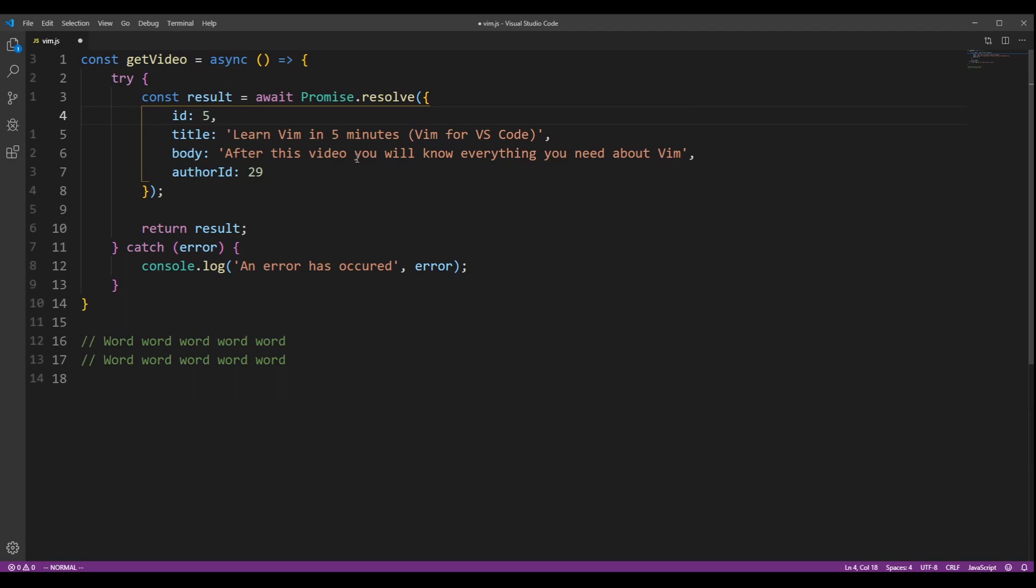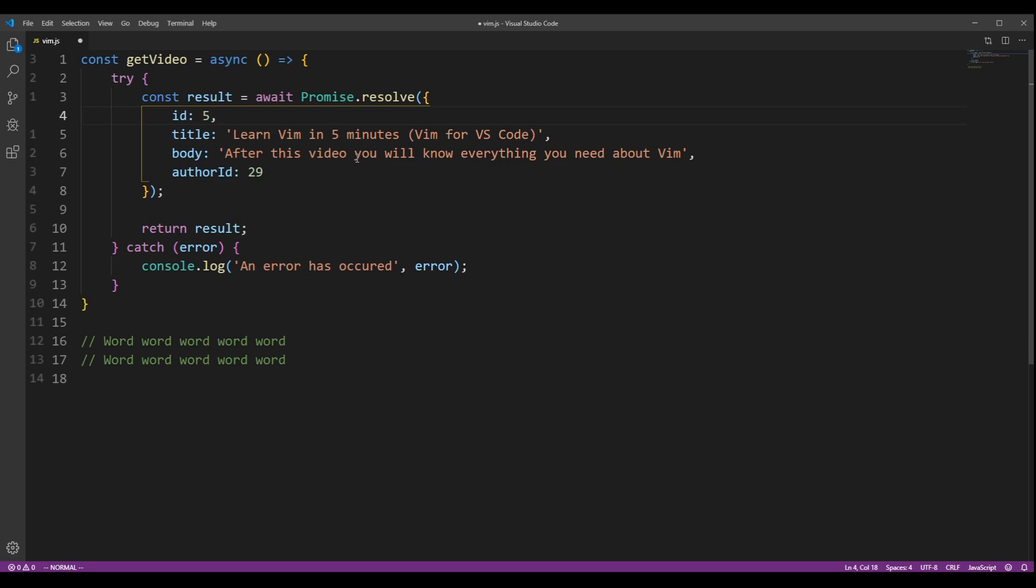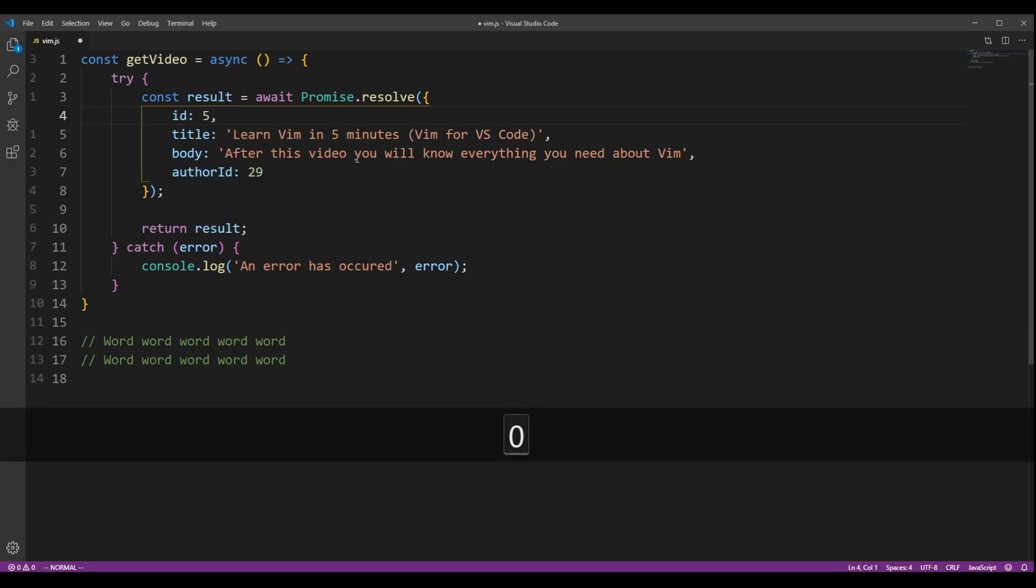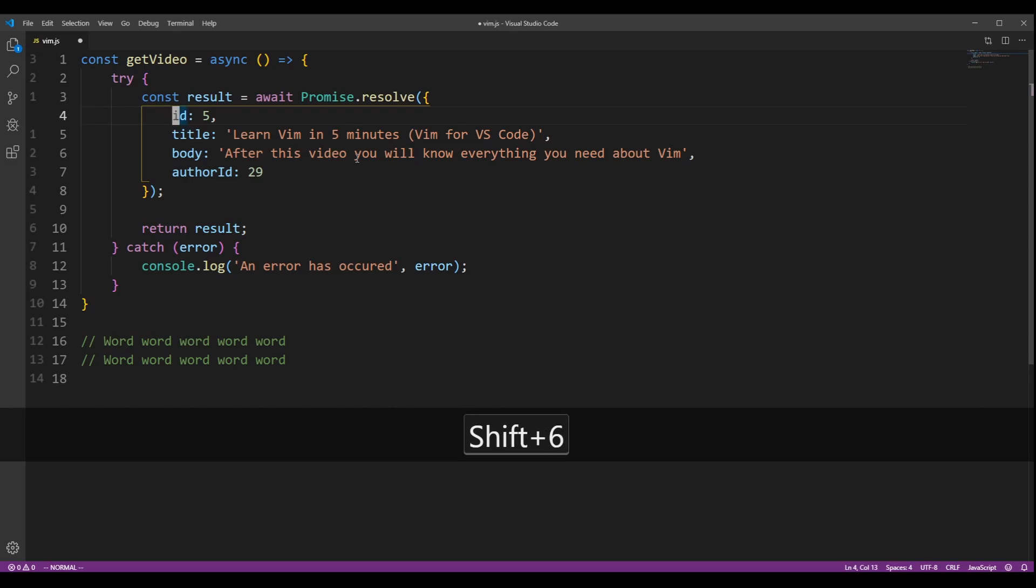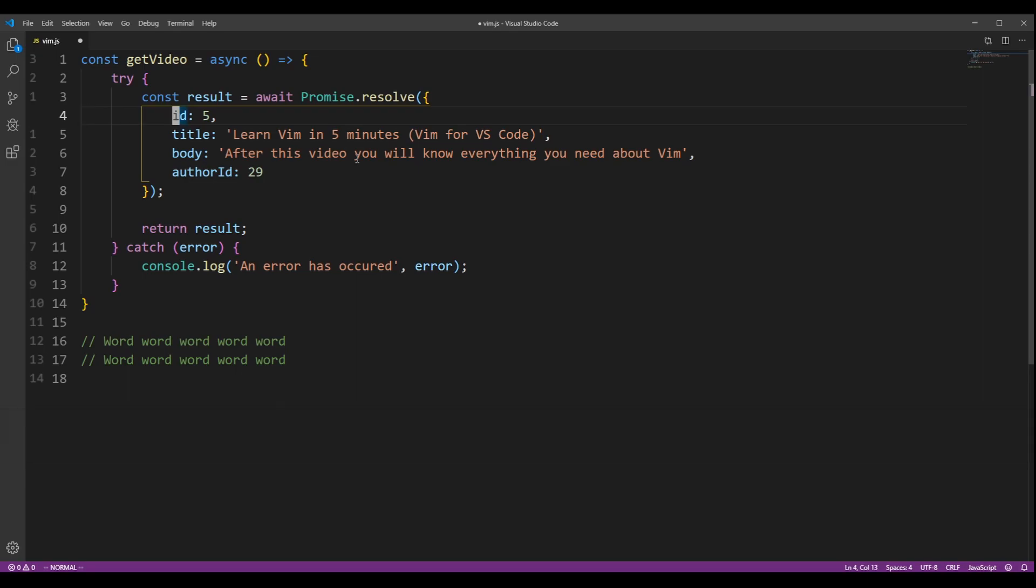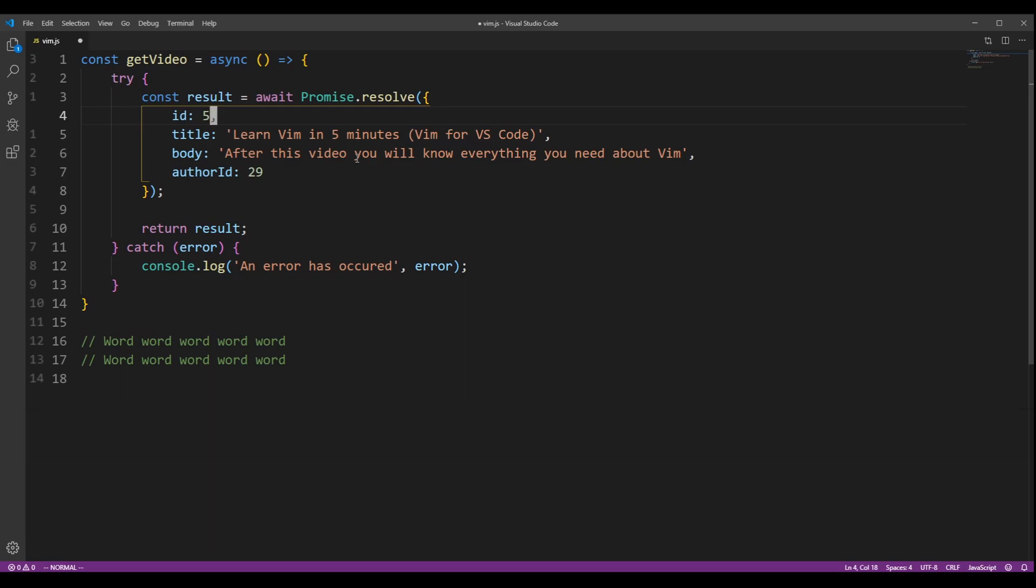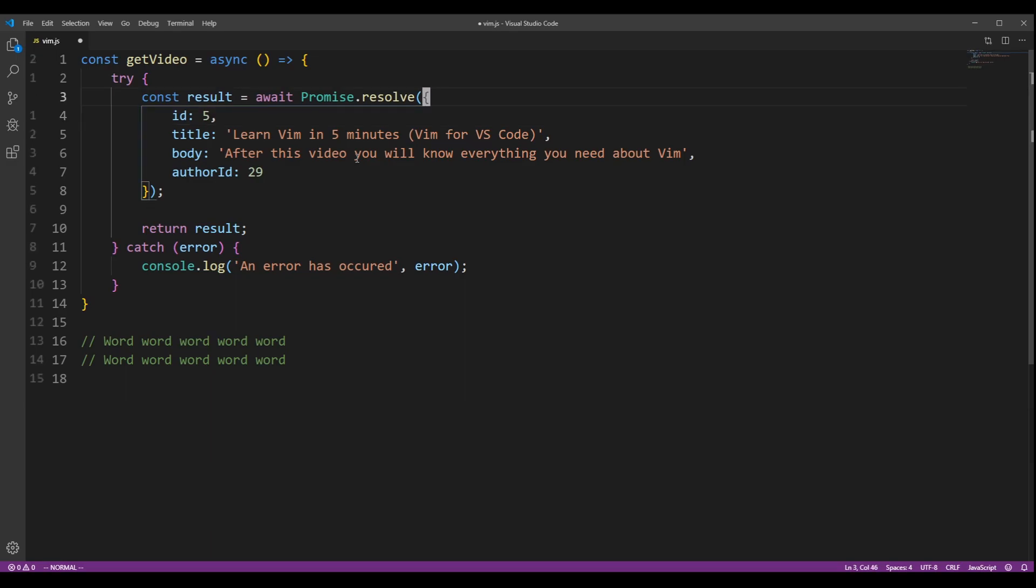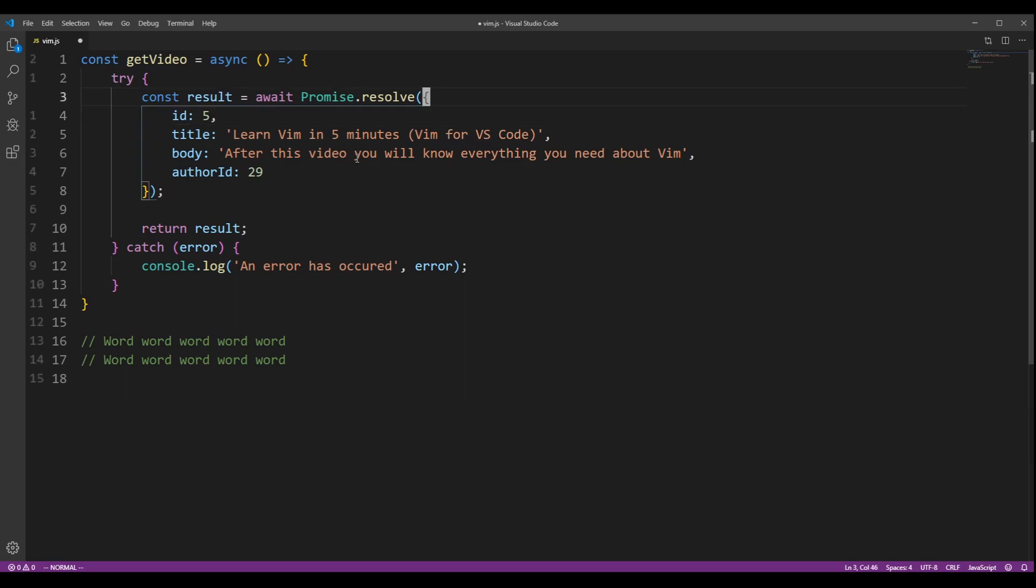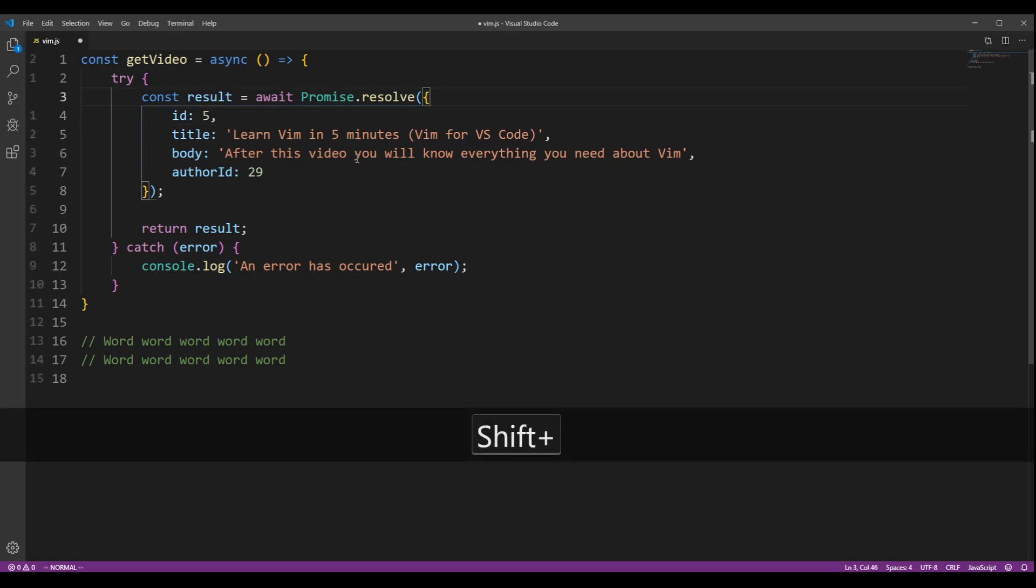You can move to the start of the line by pressing 0. You can move to the first character of the line by pressing caret. You can move to the end of the line by pressing dollar sign. And you can also move to the corresponding bracket by pressing the percentage sign.